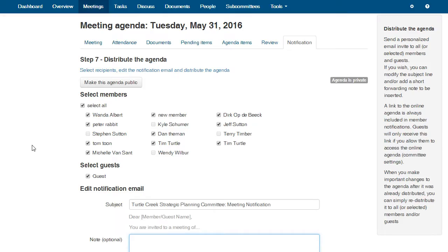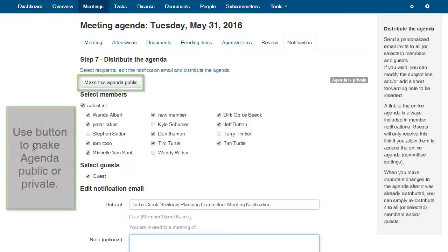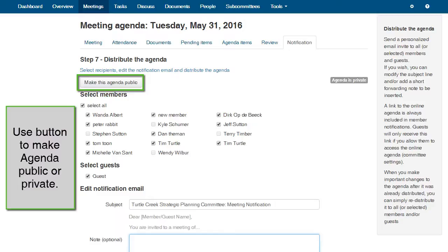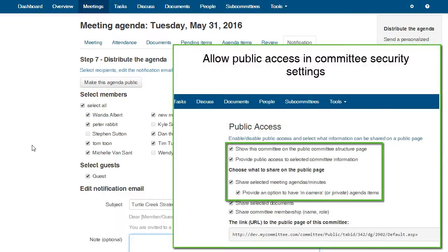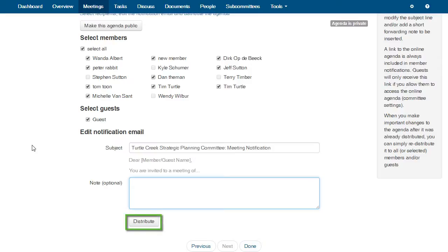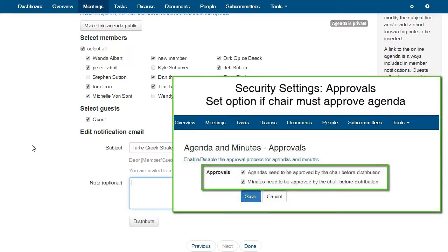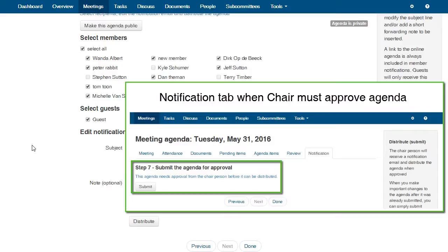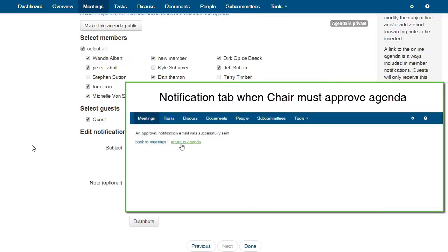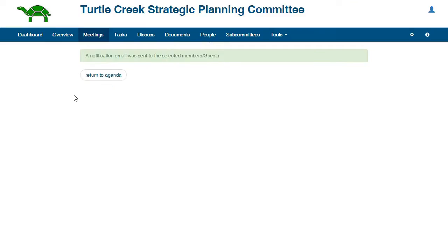Notifications. Here is where you will distribute the meeting notification and agenda. You can edit the meeting agenda and redistribute whenever you want, and send the updated notification to members and guests. The button Make Agenda Public is only available if you have changed your committee's security settings to allow for public access to meetings and agendas. If you have not already done so, please see the video tutorial How to Customize Your Committee Security Settings. For most committees, the Distribute button is used to send out the meeting notification and agenda. You may set the security settings so that the chair of the committee must approve the agenda before distribution. If this option is set, then the Distribute button will change to Submit for Approval. Clicking the button will send the agenda to the chair for approval. To send out the agenda, click the button Distribute.